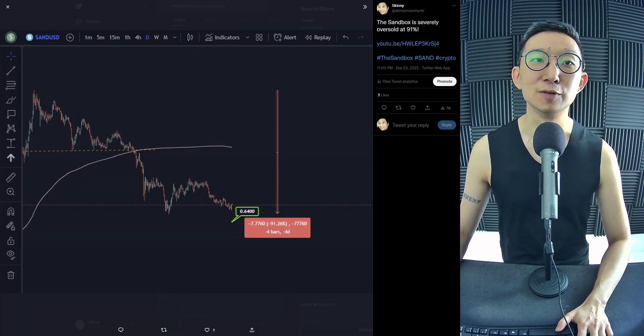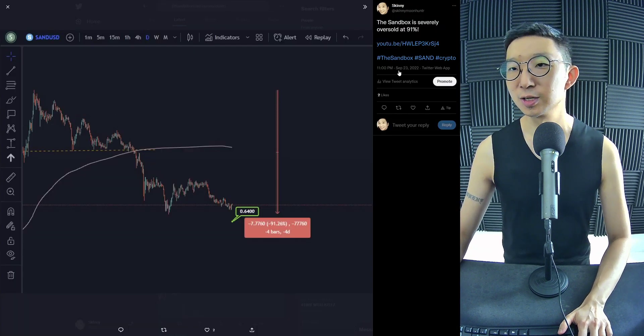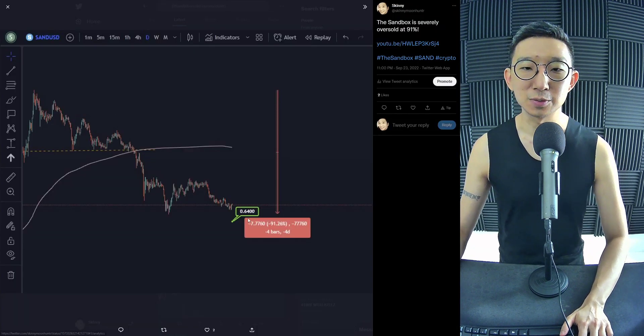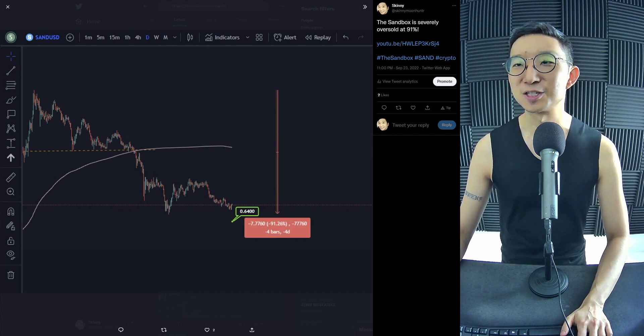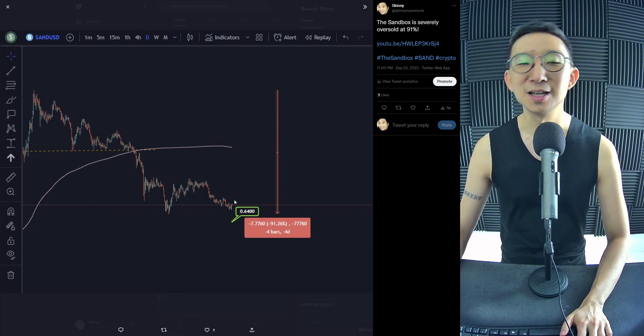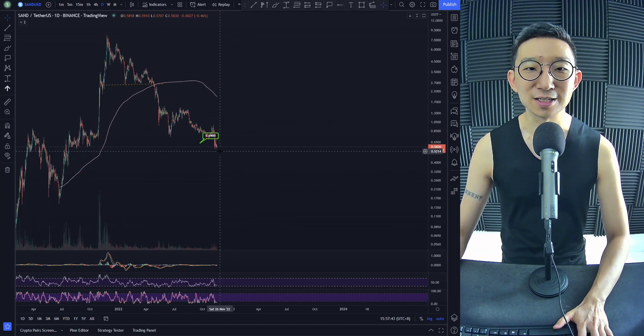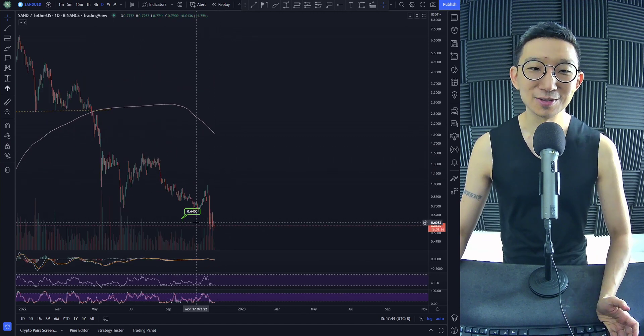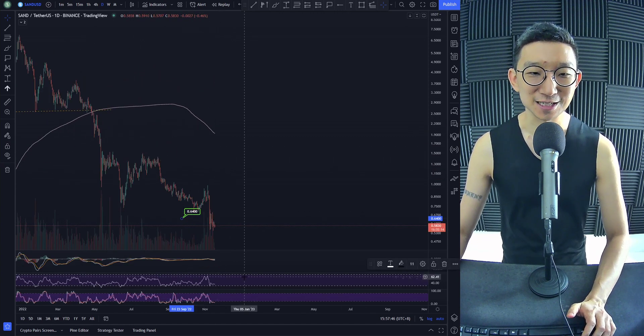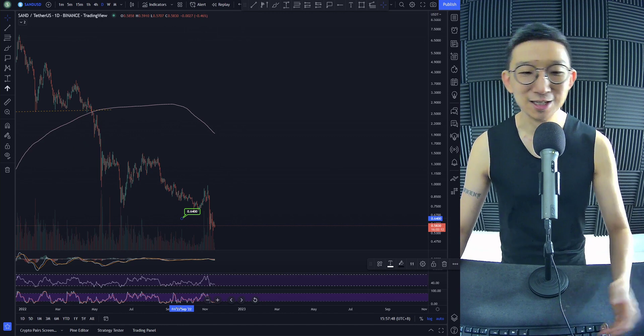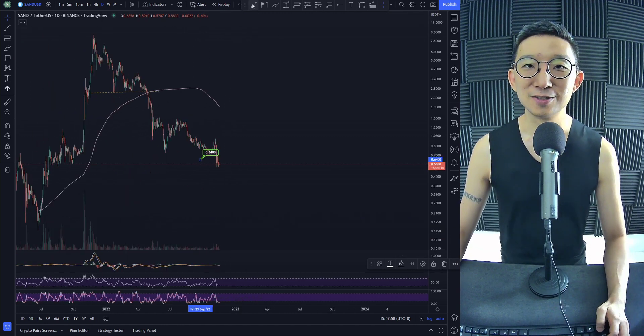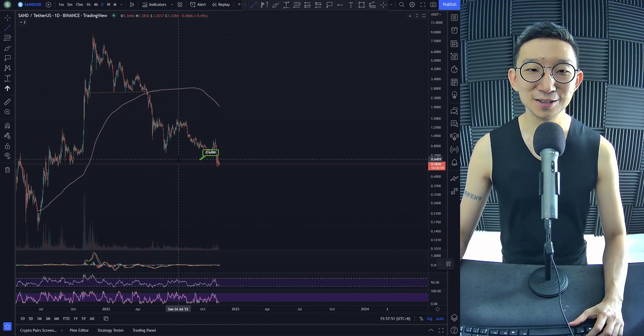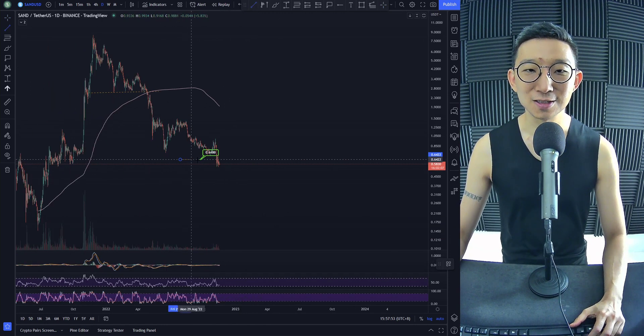So for Sandbox, previously on September 23rd we were saying that Sandbox was already severely oversold at 91%, and we still hit targets. We still hit targets at $0.64. Same date, September 23rd. So, ta-da! Targets hit.